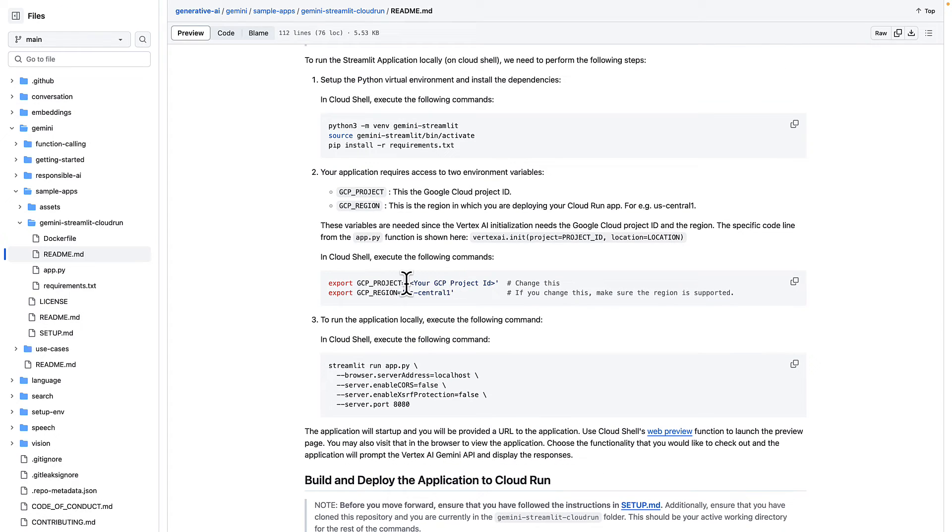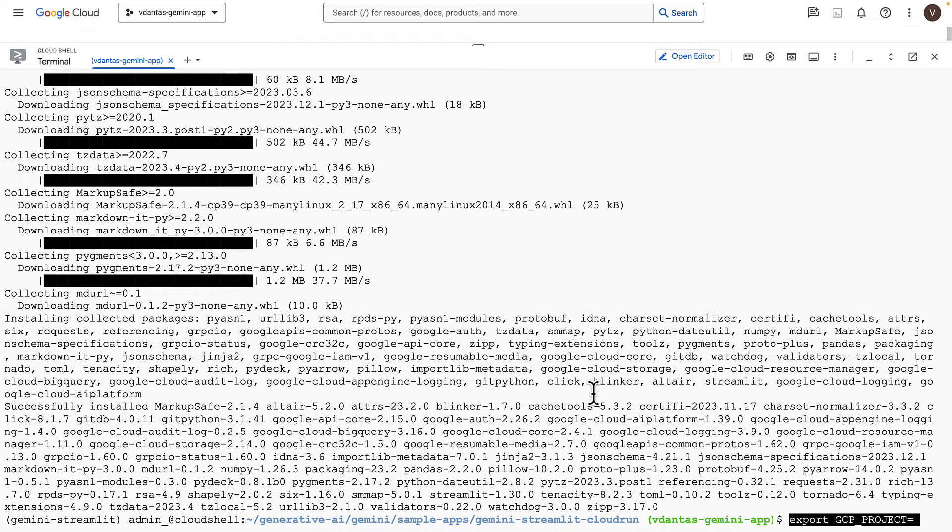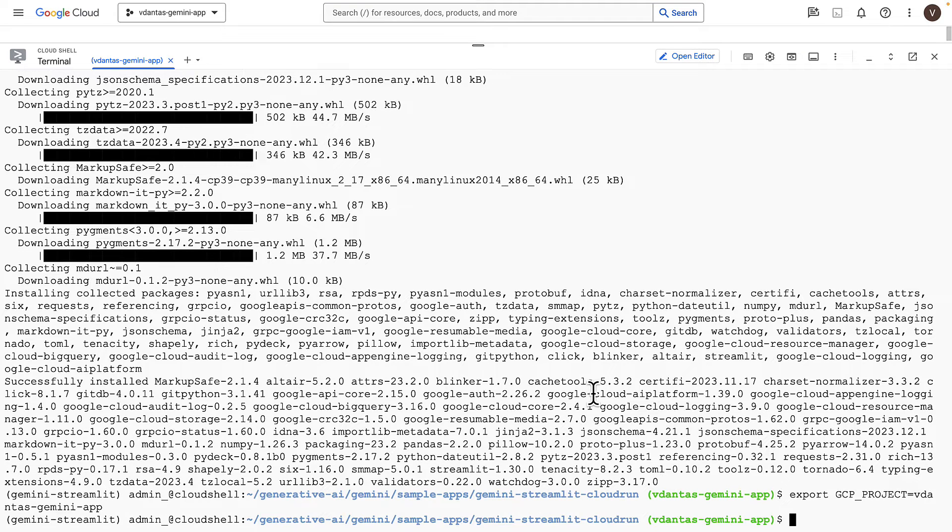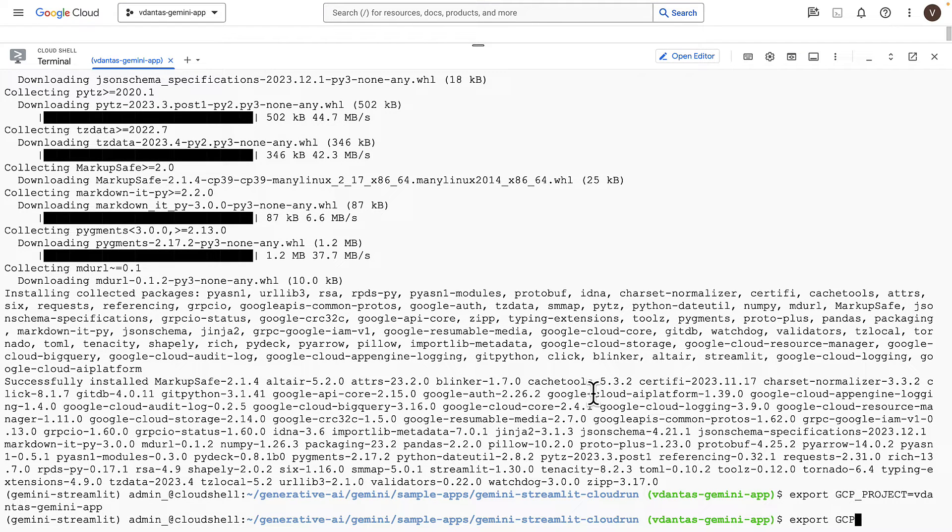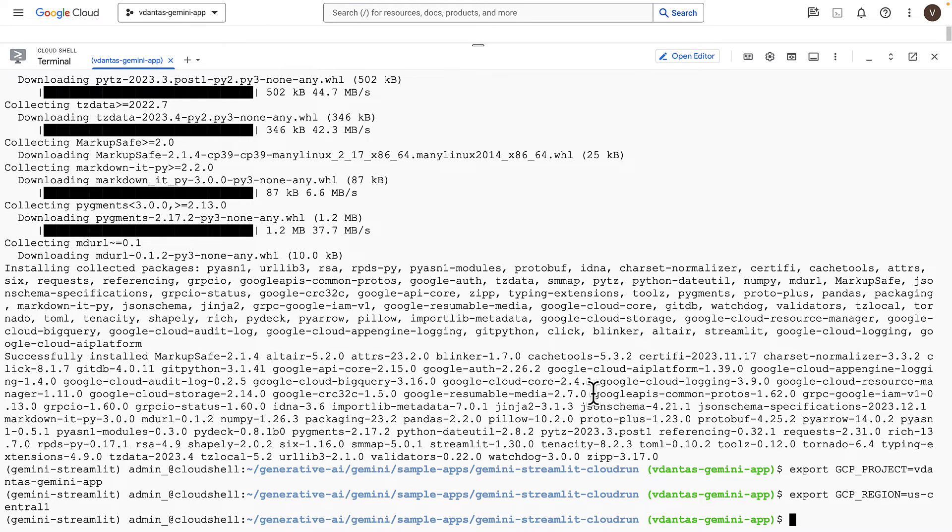Now I need to export these two environment variables. The first one will be my project ID. And the second one is the GCP region, which I'll set to US Central 1.